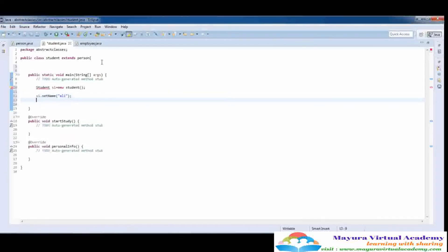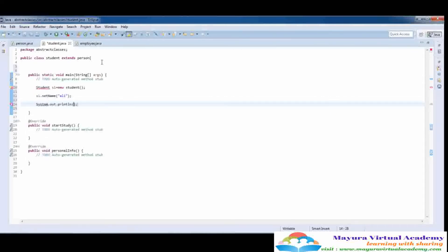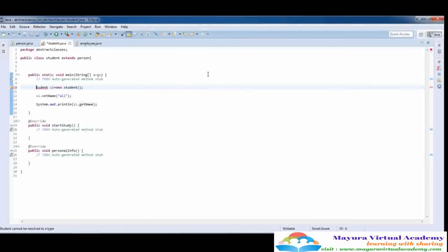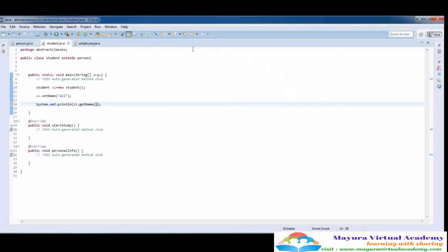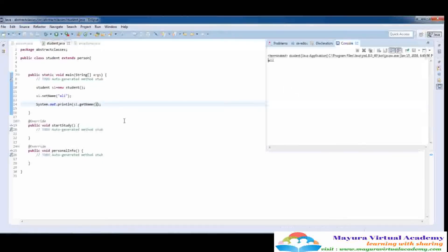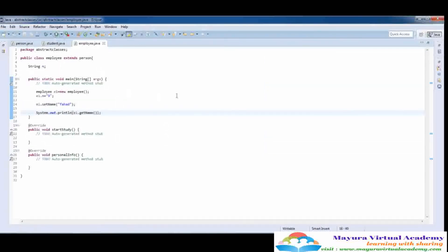Here I'm going to print out using the s1.getName function. There is a small error — 'S' is capital. Here we need to place the parentheses and let's run it. You can see that the name of the student is printed on the screen, that is 'Ali'. Here I have given the name of the student that is stored into this s1 object.